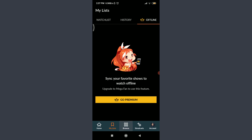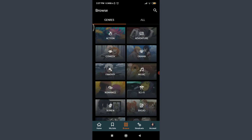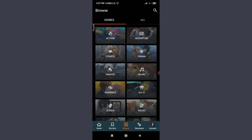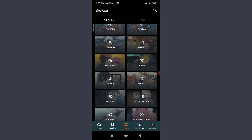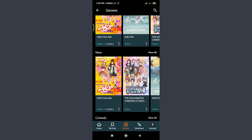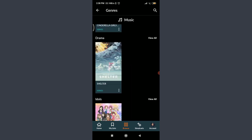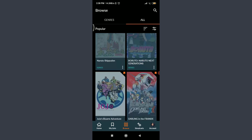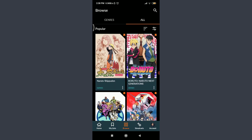Tap Browse in the bottom center. Here you have an option of Genres and All. Tap on Genres — these are all of the genres for anime, manga, and drama, including action, adventure, comedy, drama, fantasy, music, and more. Let me tap on Music — these are all of the popular and new anime, manga, or drama shows related to music, so you can choose a genre and watch accordingly. Tapping All shows all popular content merged together according to Crunchyroll's own preferences.